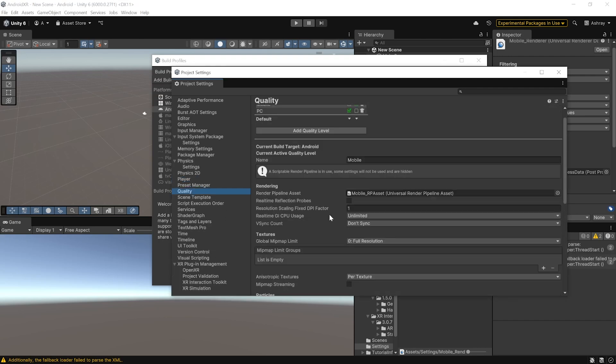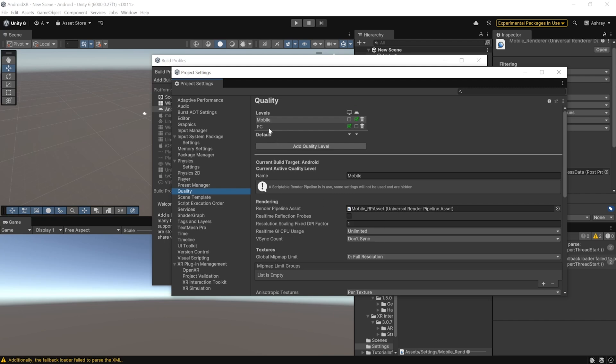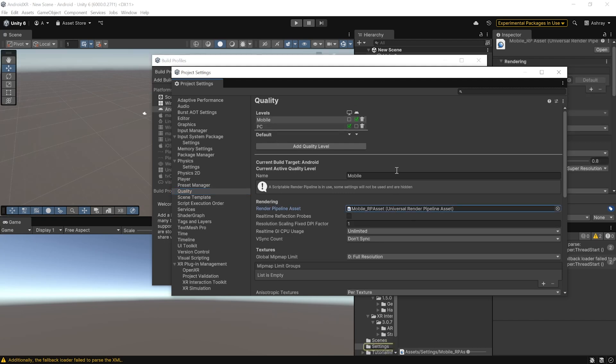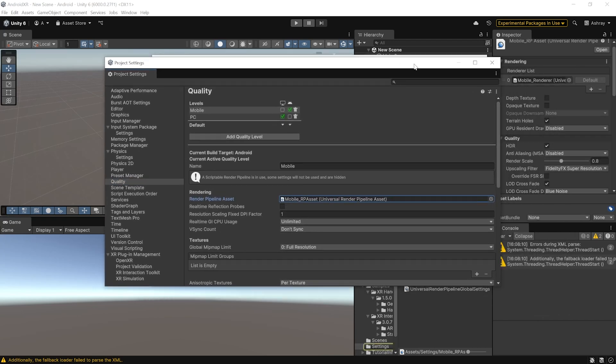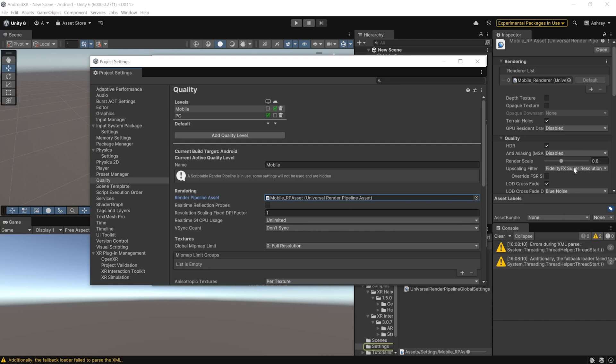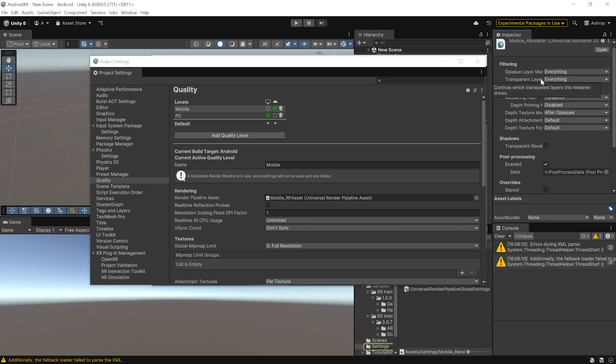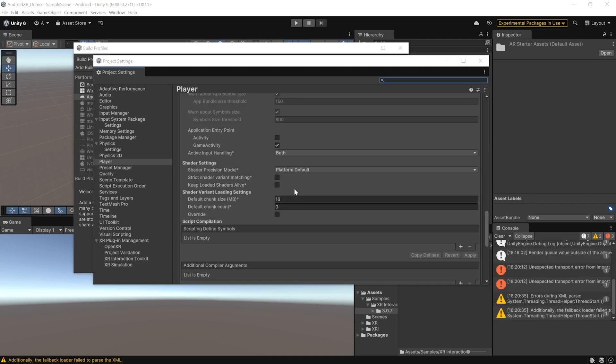Then, open the Render Pipeline Asset and from the Inspector window, make sure to disable HDR from the Quality Settings. Then, open the Renderer and make sure to disable Post Processing.